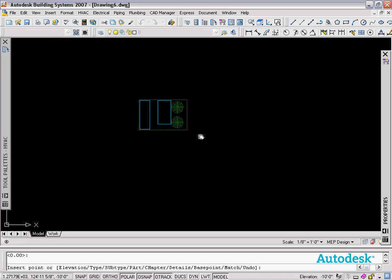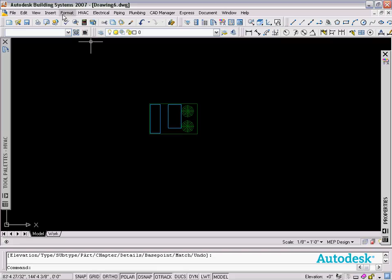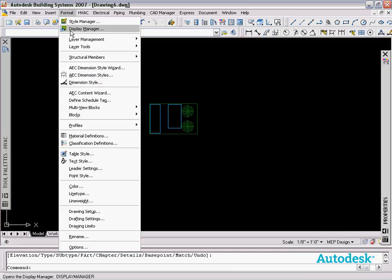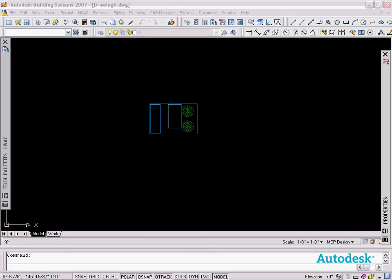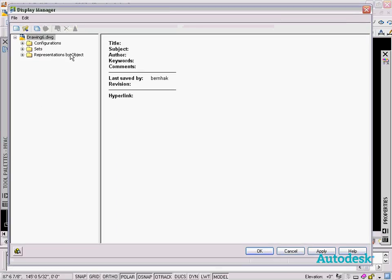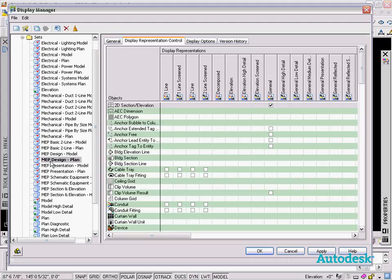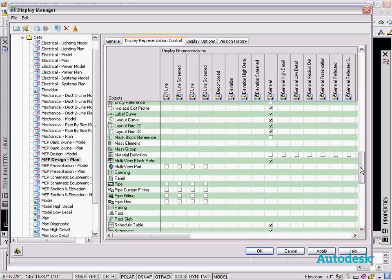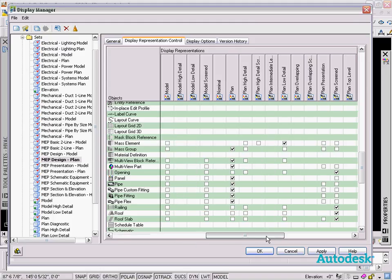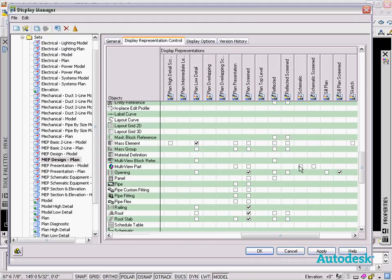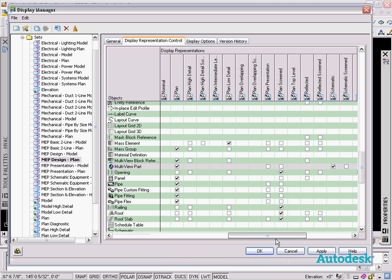Now the important thing here is we haven't turned on the schematic viewing. If I go into my display manager, because right now MEP design does not have the schematic display representation turned on. I go to my MEP design plan, this is my current display set. I go into MV parts, you'll see that we have plan turned on but schematic is not. If I turn on the schematic view, we've got two display representations active. You'll see that this displays.